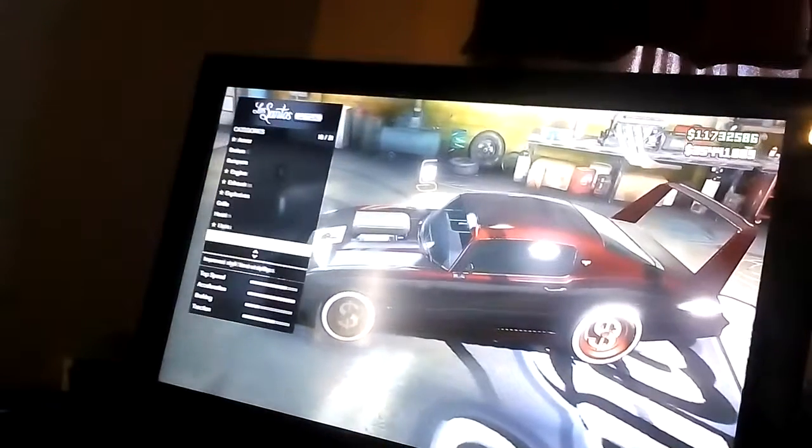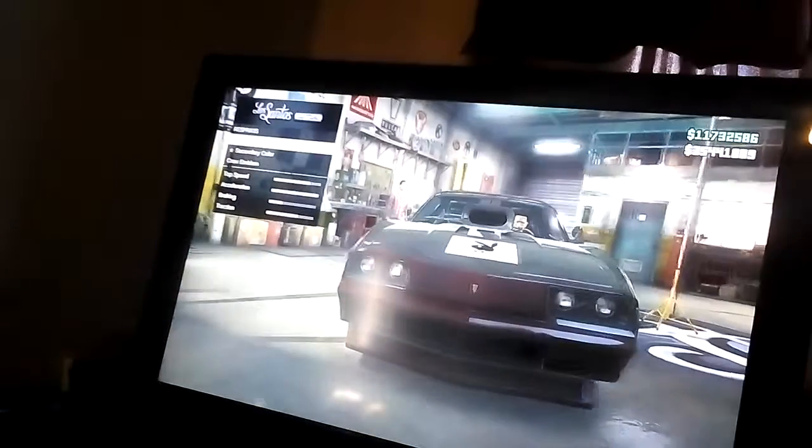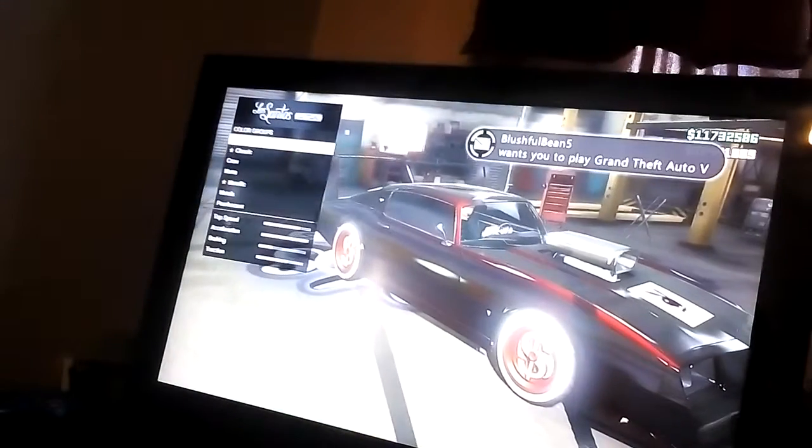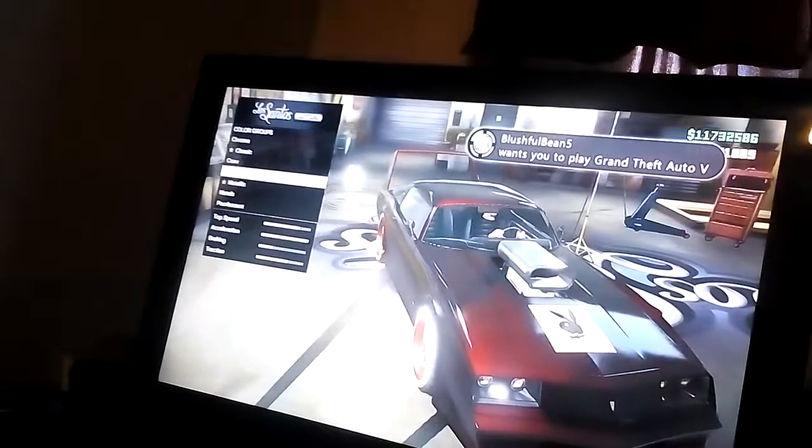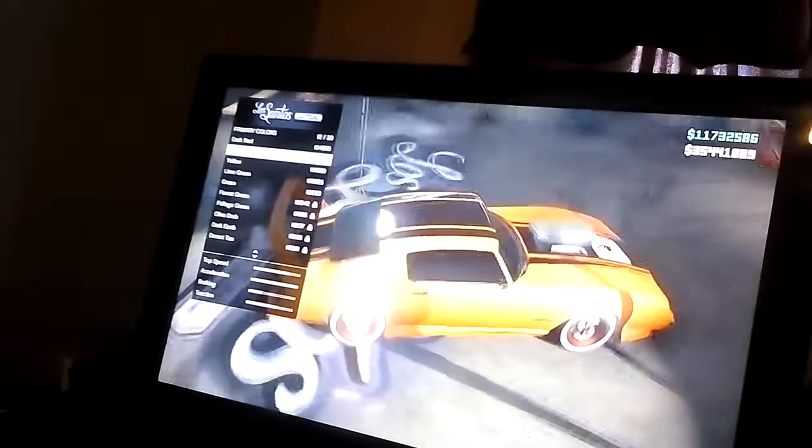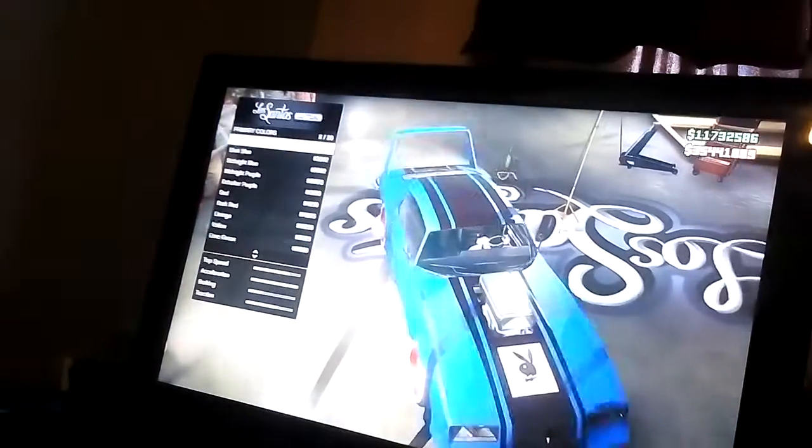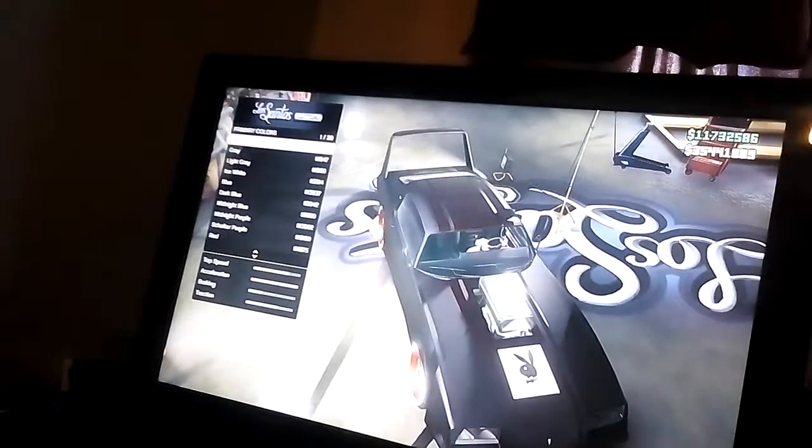Alright. So let's get down to respray. So what you guys want to do, you guys want to pick any color of matte. Any color. Pick any color. I'm gonna, for the heck of it, I'm just gonna pick the black, the black matte.